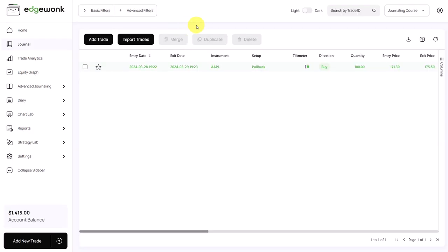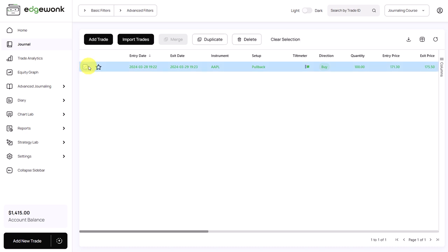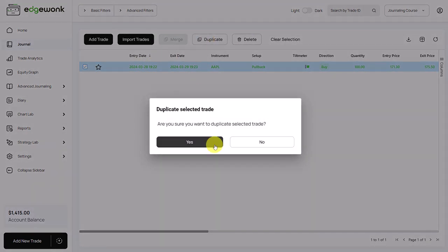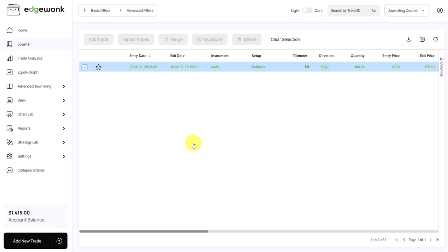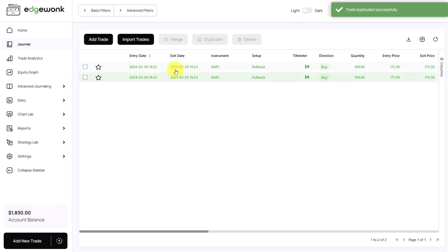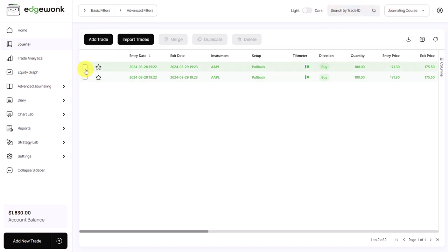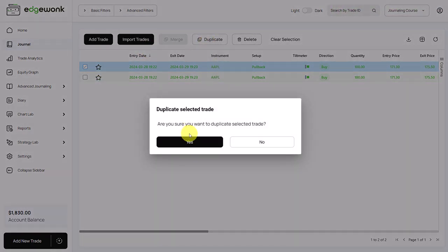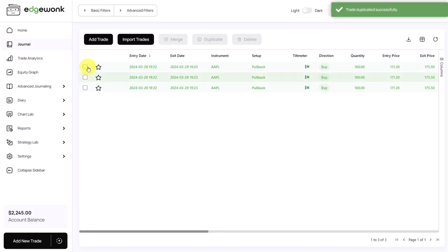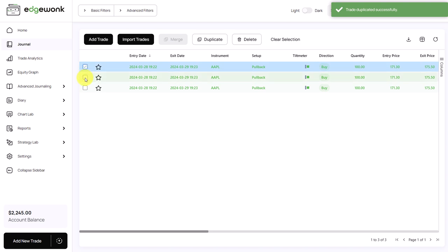The last thing I want to show you here is merging and duplicating your trades. So as the name suggests, when you tick this box here, you can duplicate a trade. You will be asked if you really want to duplicate the trade. And you can see now we have two identical trades. You can also merge trades. So let's first duplicate one more. Now we have three same trades and now let's merge them.